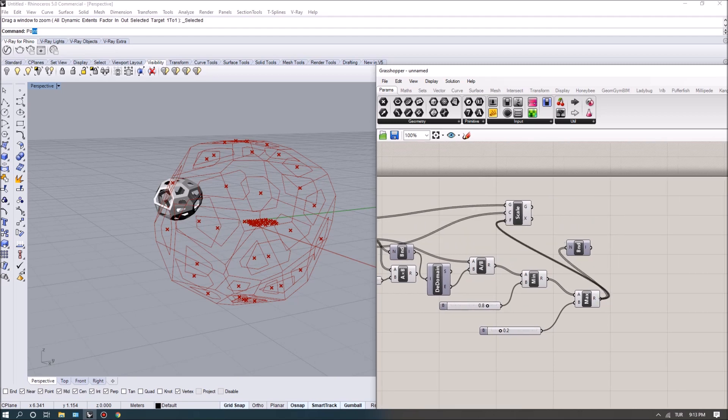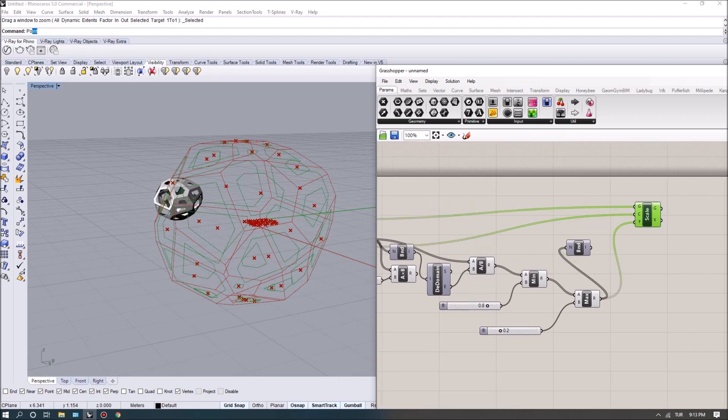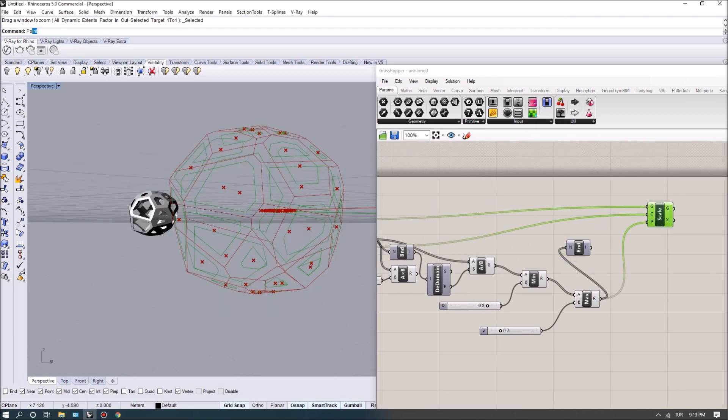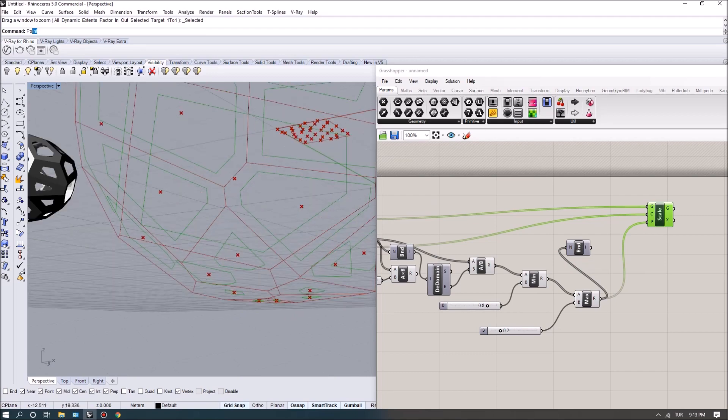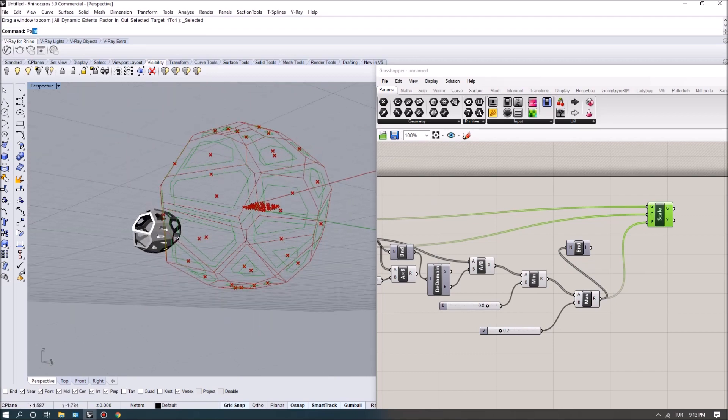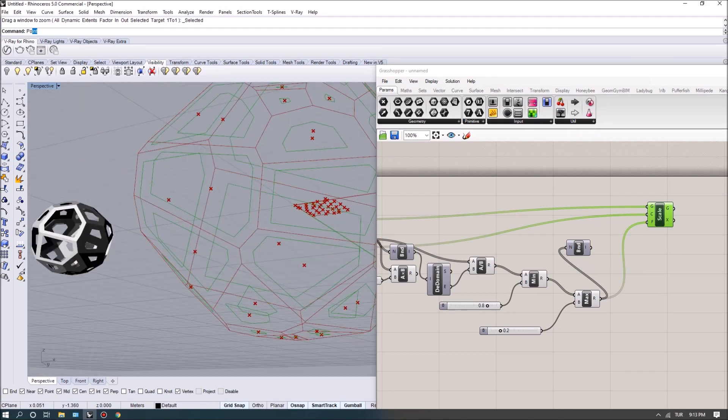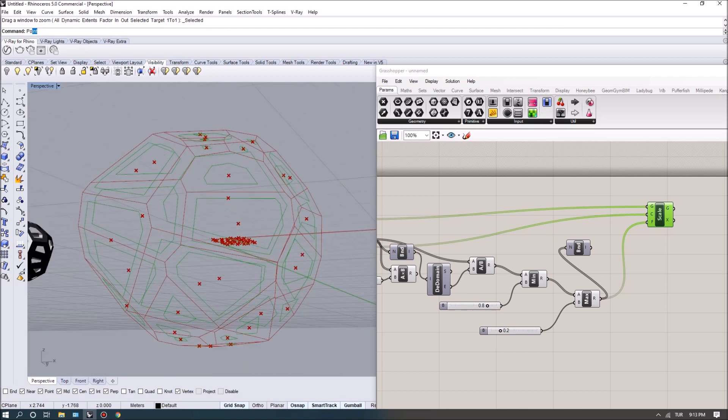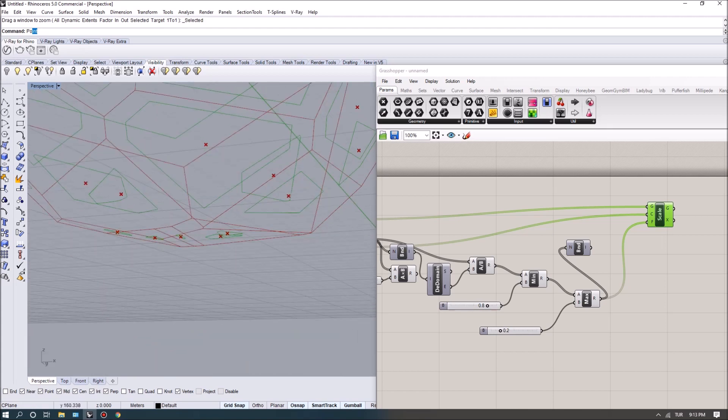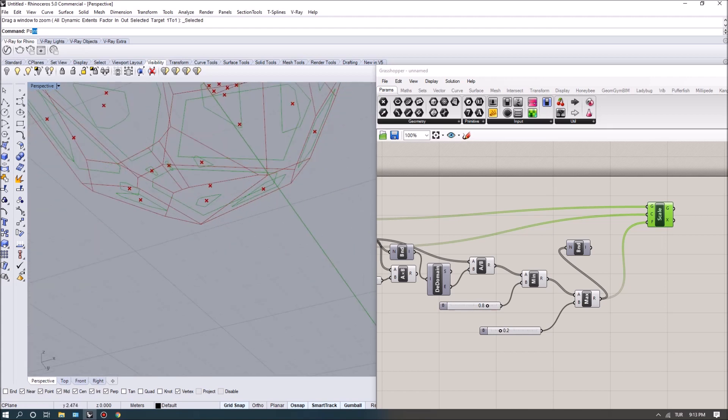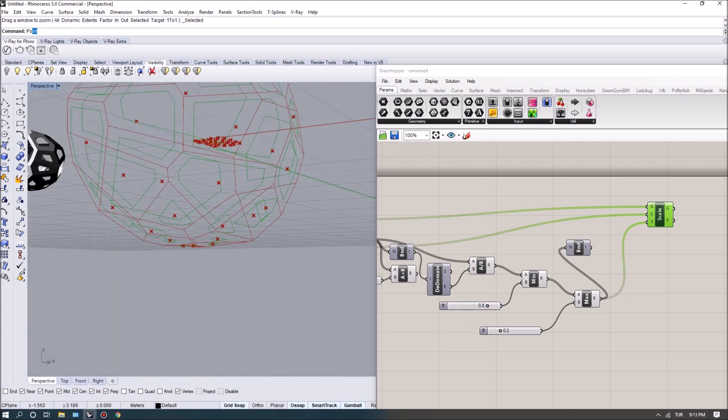And if I feed this in as a scaling factor, now you'll see that the larger ones actually would scale down more and the smaller ones will scale down less.